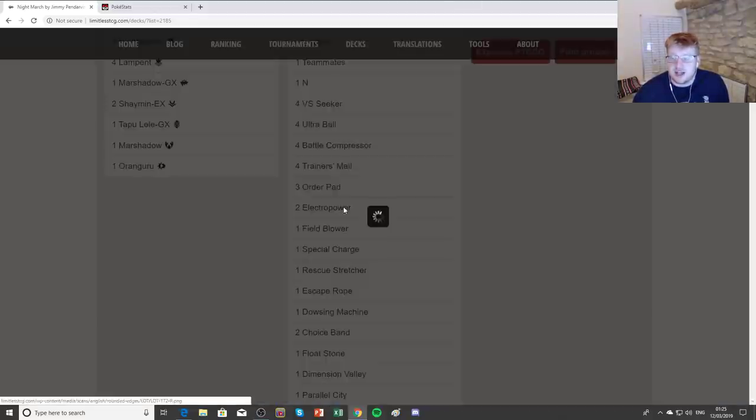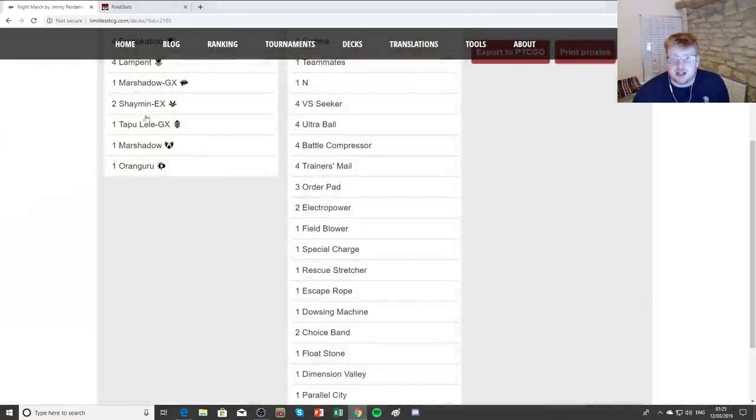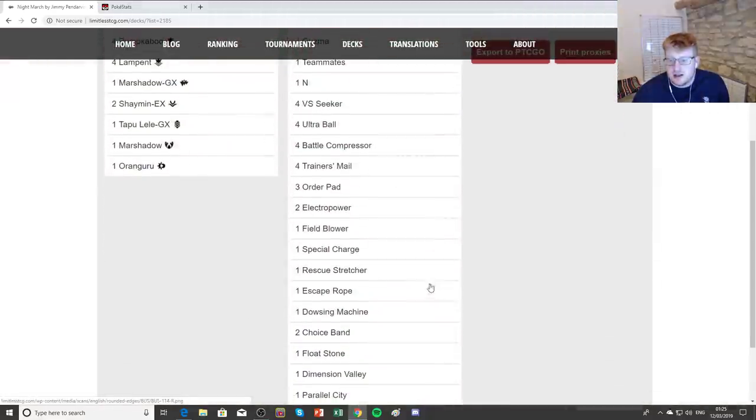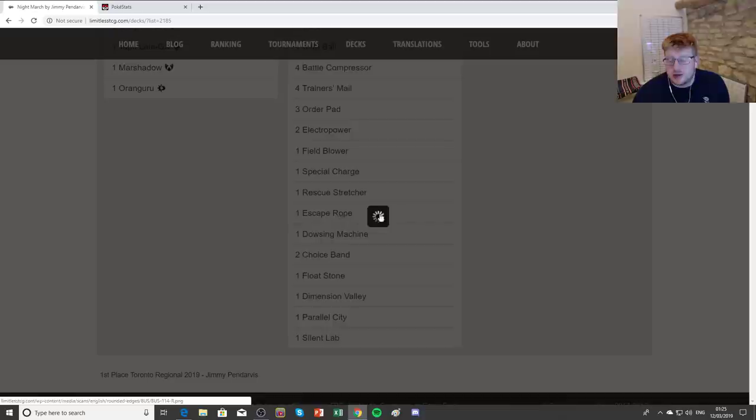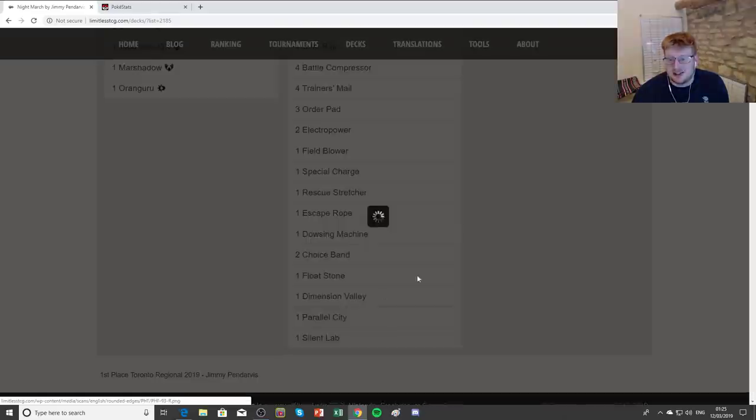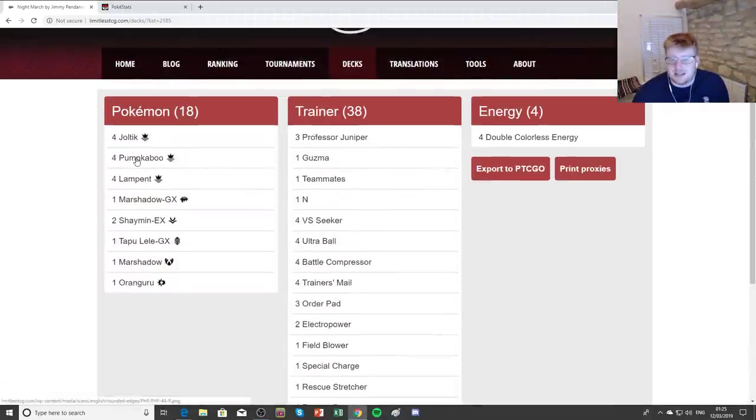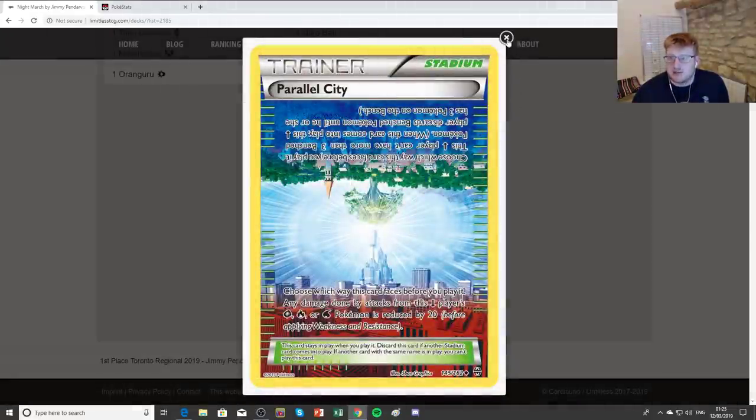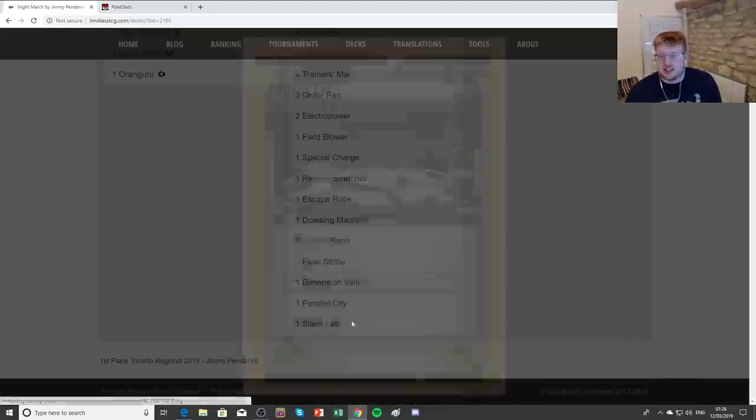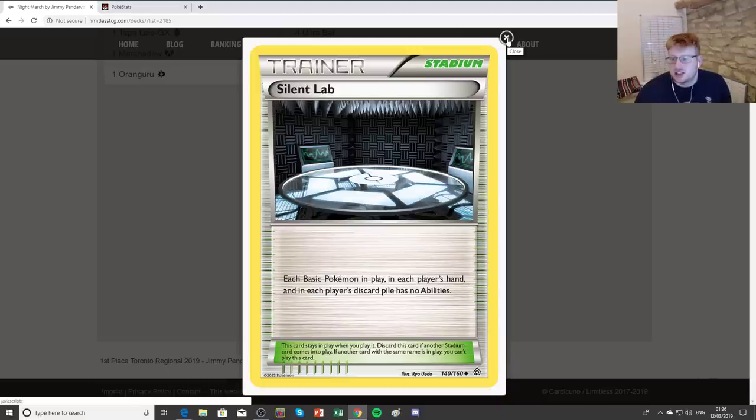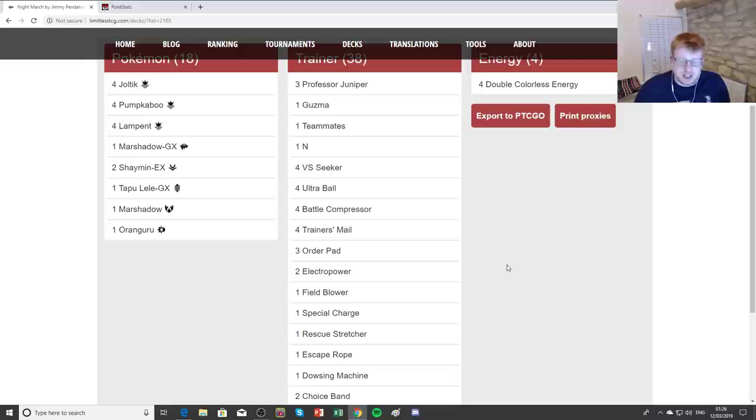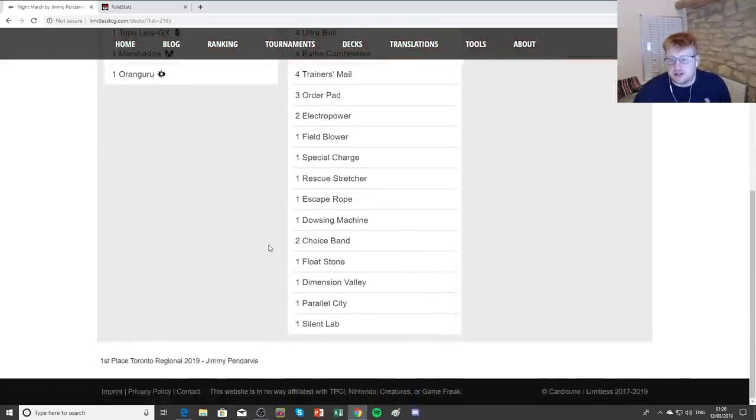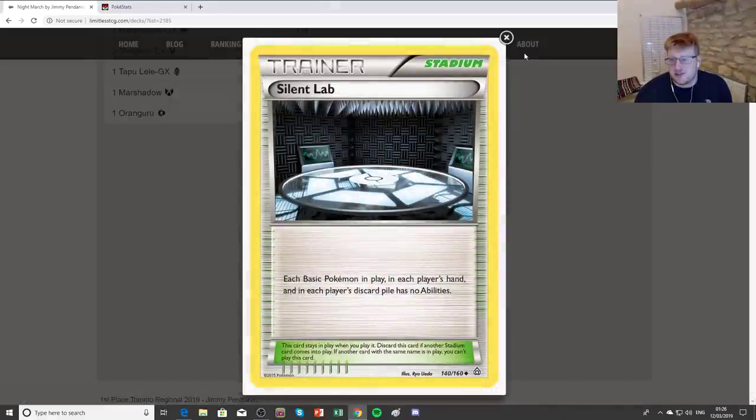Flip a coin and if heads to get an item card similar to how we see Archie Stoise playing it. So that can be a huge deal at times. A couple copies of Electropower as well for helping you push damage with your Joltik was something interesting to see in the build as well. Field Blower, Choice Band, Rescue Stretcher, Escape Rope is an interesting inclusion as well. Field Blower, obviously going for the Dowsing Machine, and he had three different stadiums in his build. One Dimension Valley for making his Pumpkaboo a viable attacker. One Parallel City, which can get rid of his own two-prized Pokemon in non-GX mirror matches. And one copy of Silent Lab as well, which is interesting.